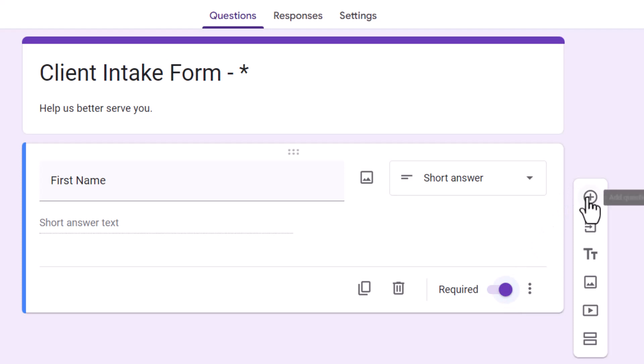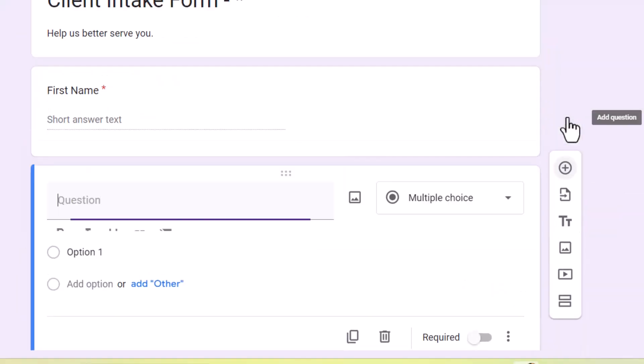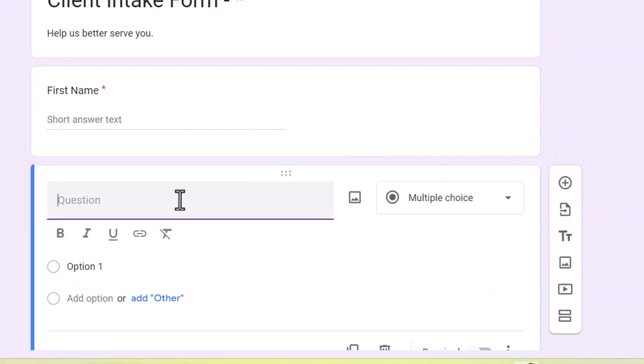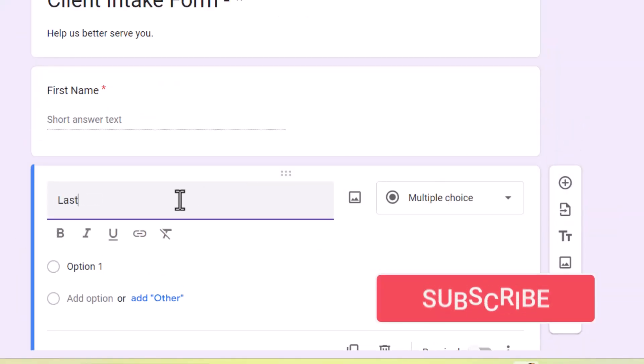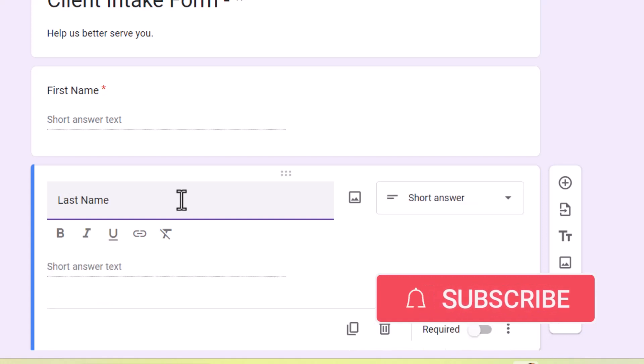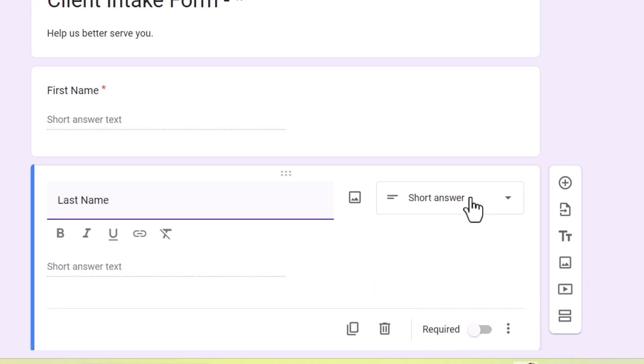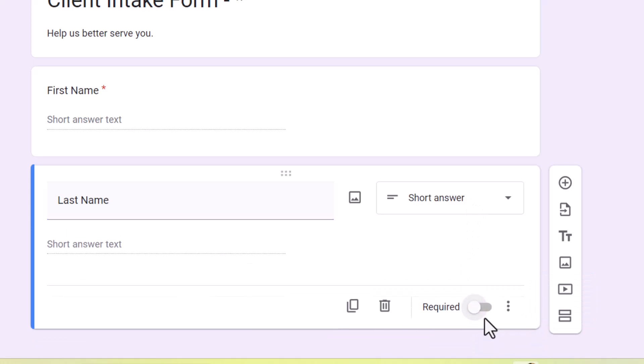Then you go to the plus, the add for the second question. And that's going to be last name. And that's going to be a short answer. Perfect. A short bout of text. And come down here and make it required.